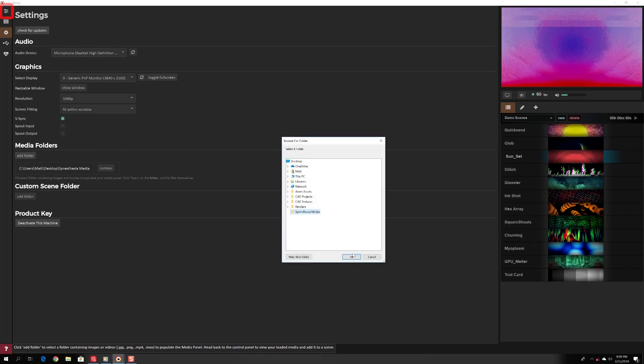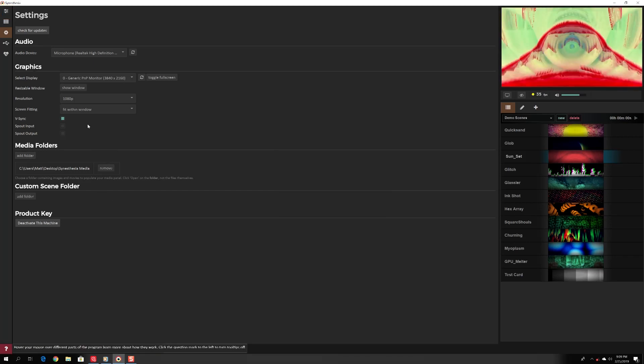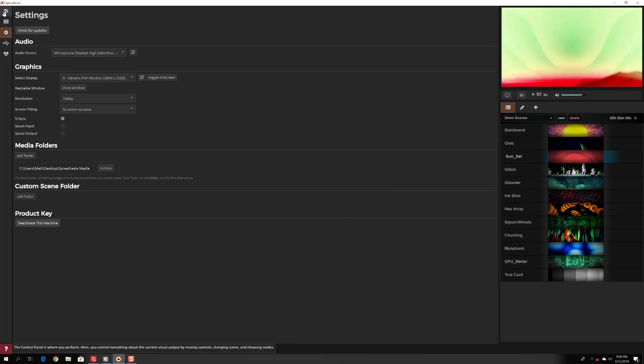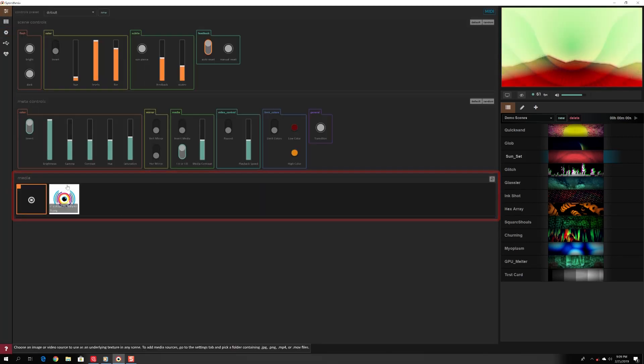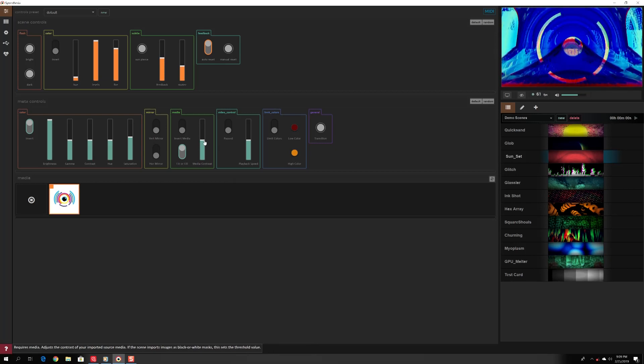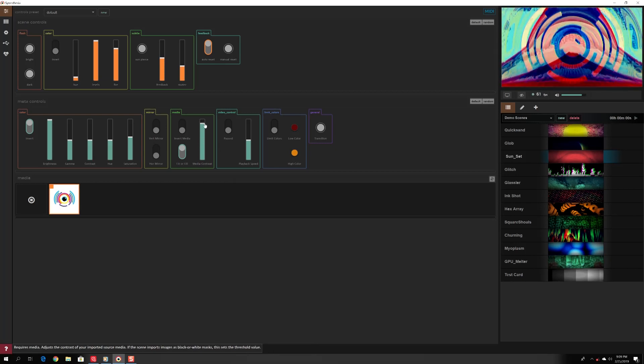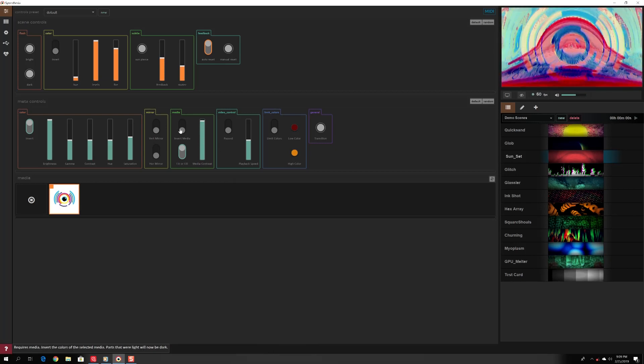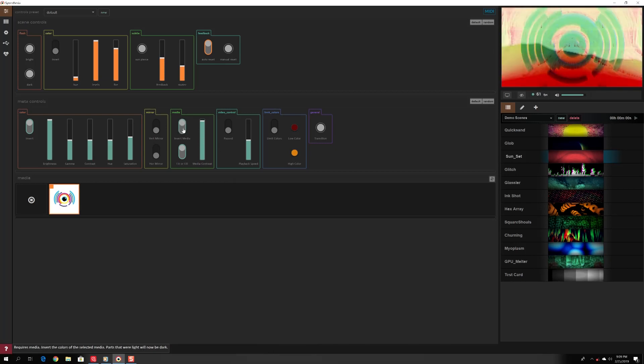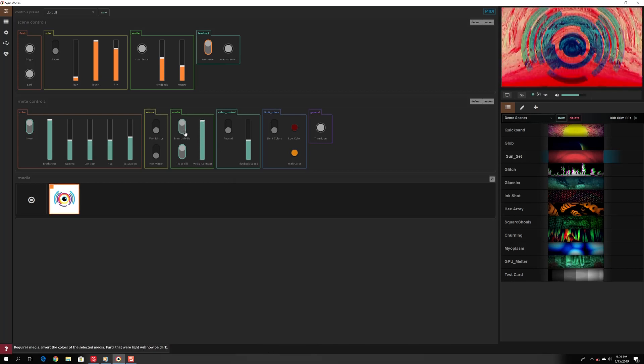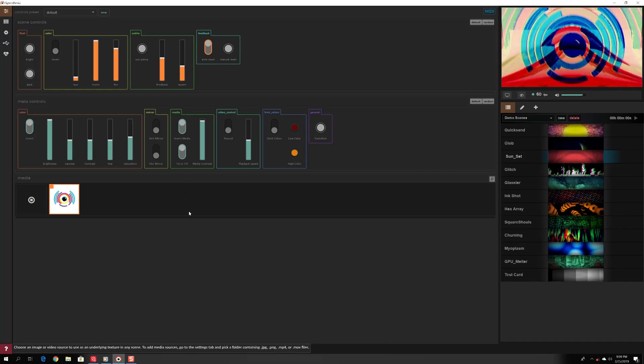Click back to the control panel. Now under media, you should see your images. Click on your image to load it into any scene as a texture. Each scene has a unique way of incorporating user images into the visual.